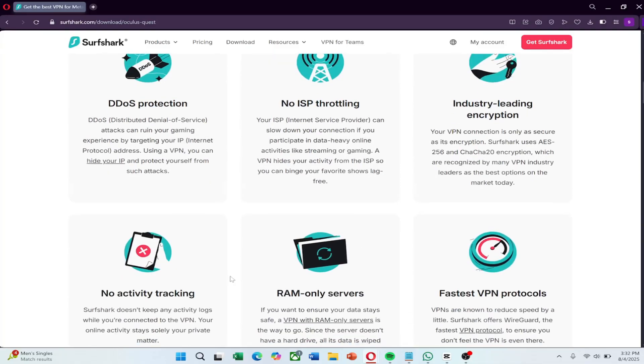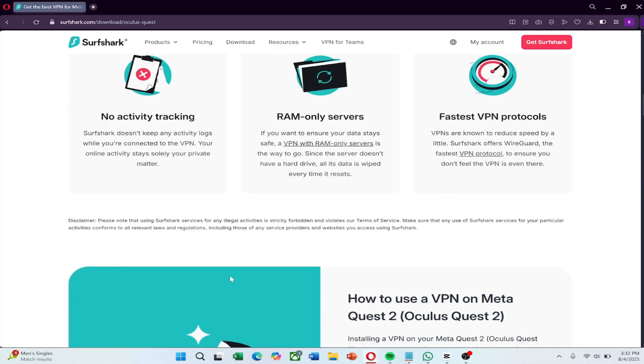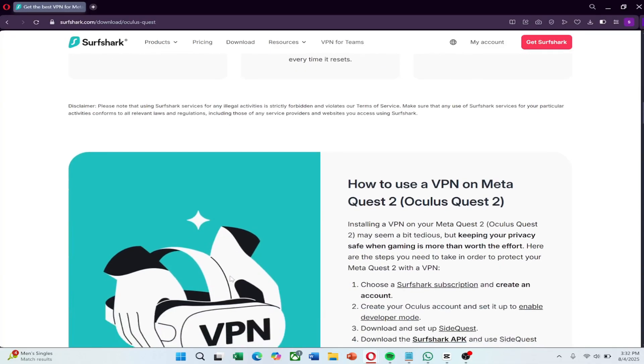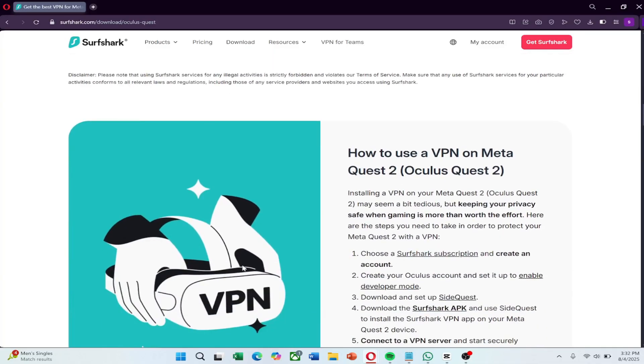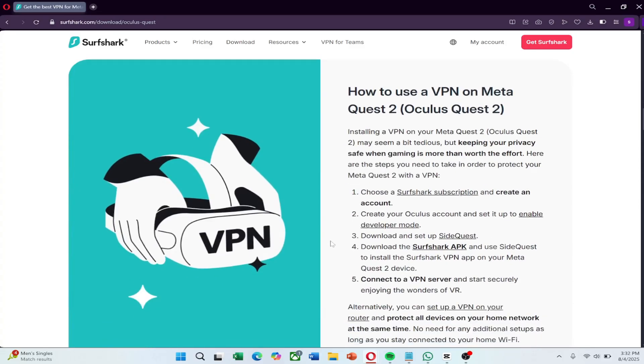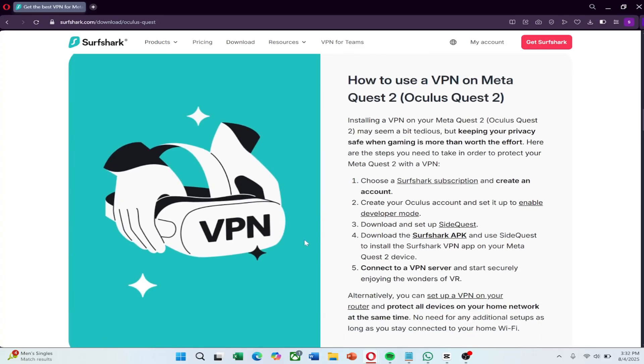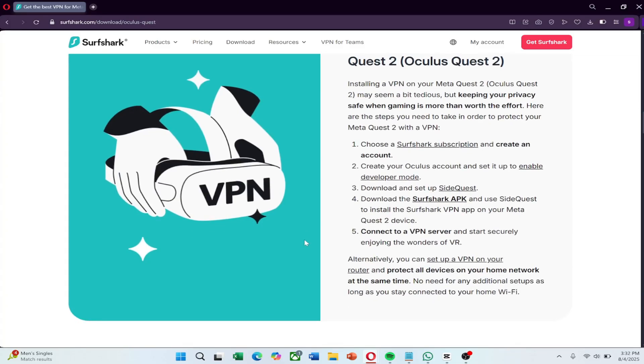Since you can't install a VPN app directly onto the Quest 2, the most practical solution is to either set it up on your home router or share a VPN connection from your computer. Let's start with the router method.